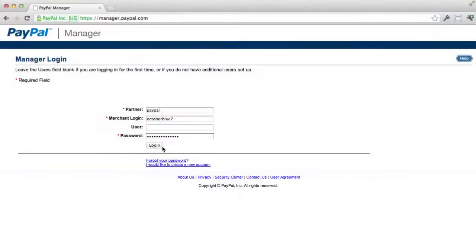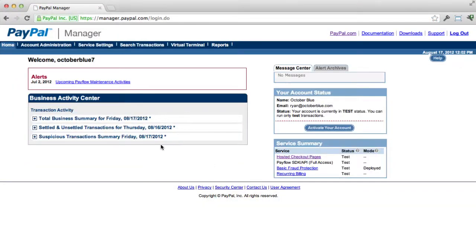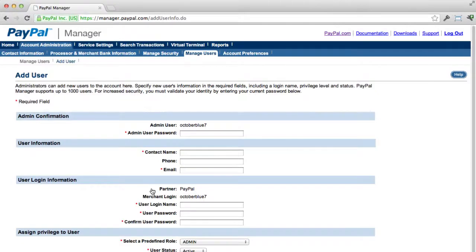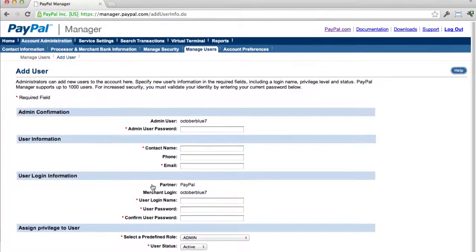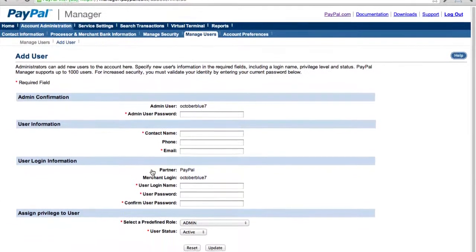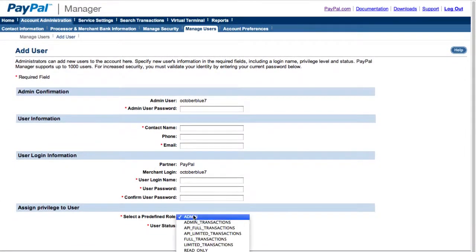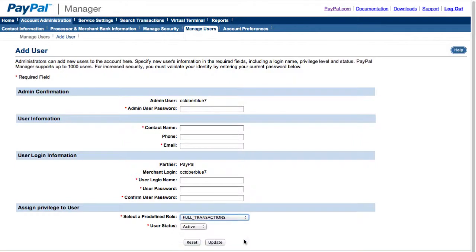To create this user, log into manager.paypal.com, then select Account Administration, and under Manager Users, click Add User. You can use a username such as the name of your store and grant this user full transactions ability.